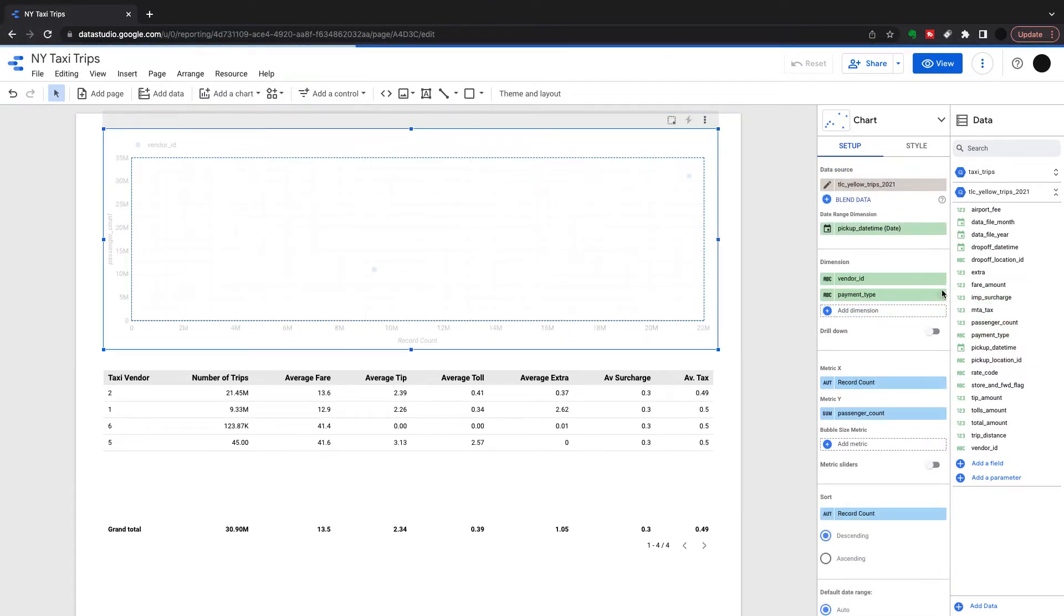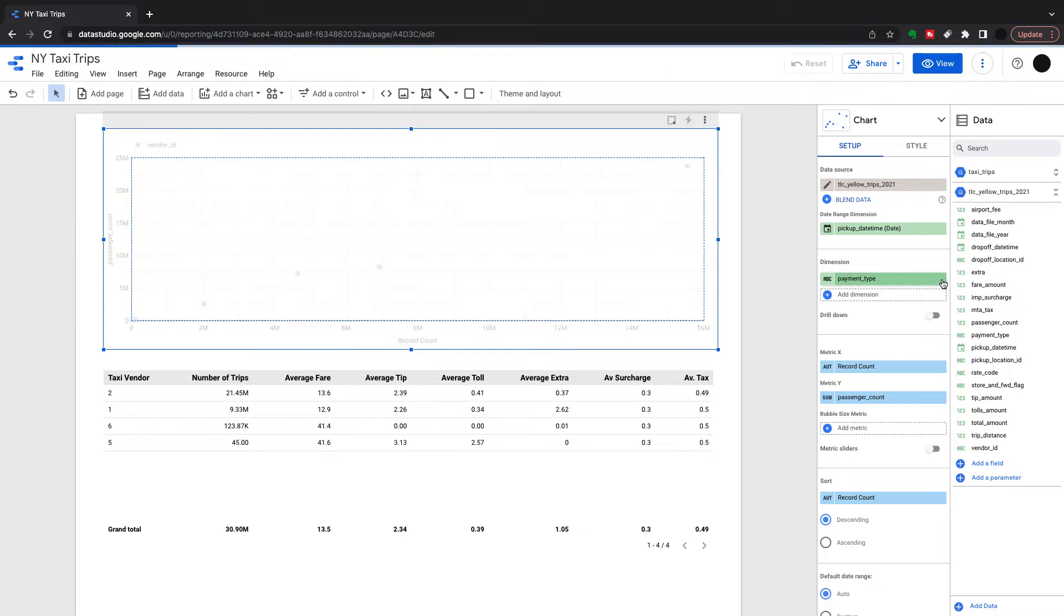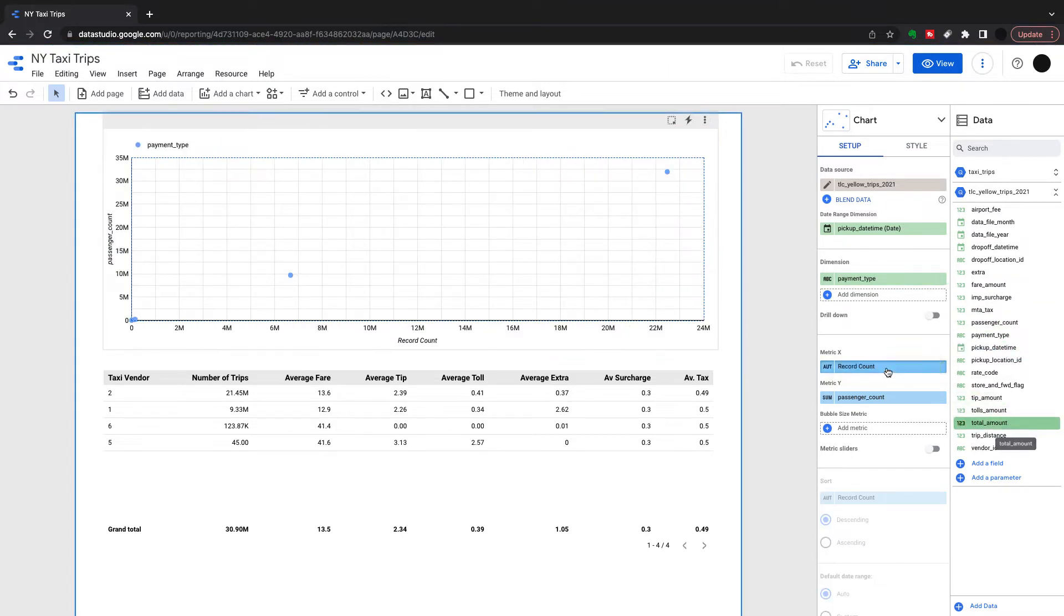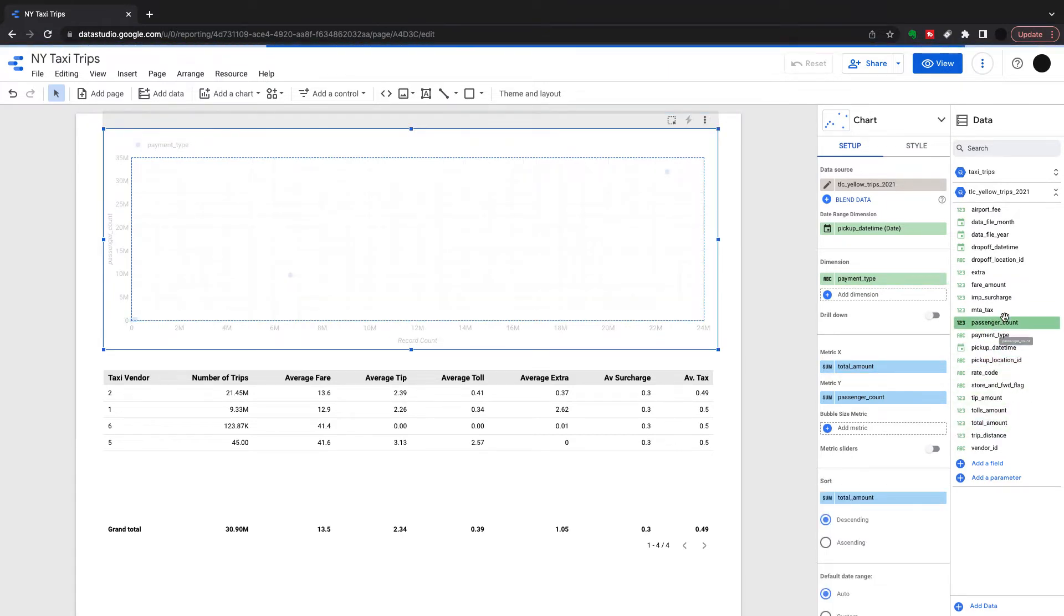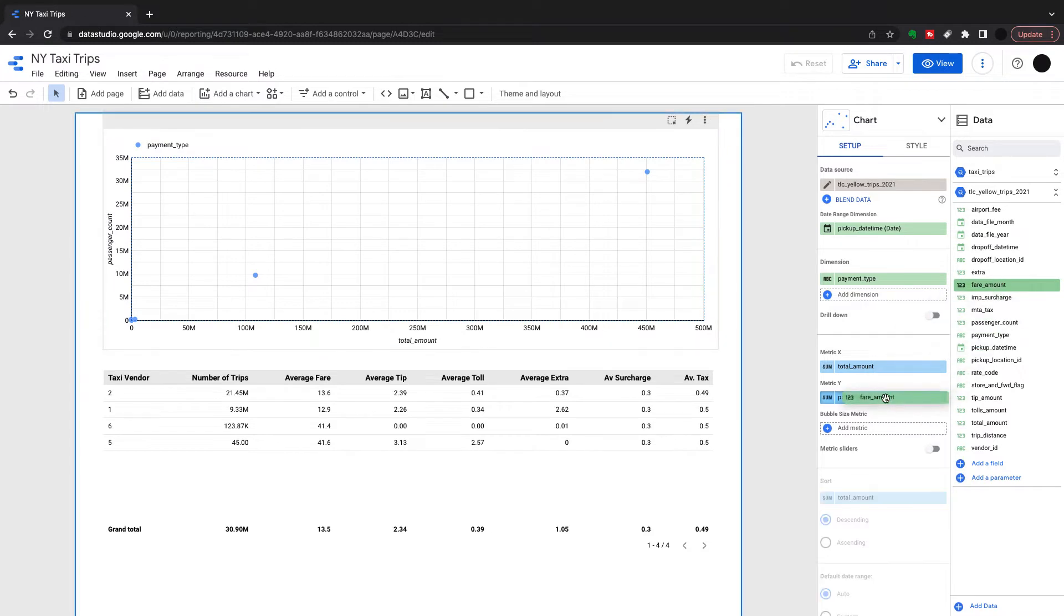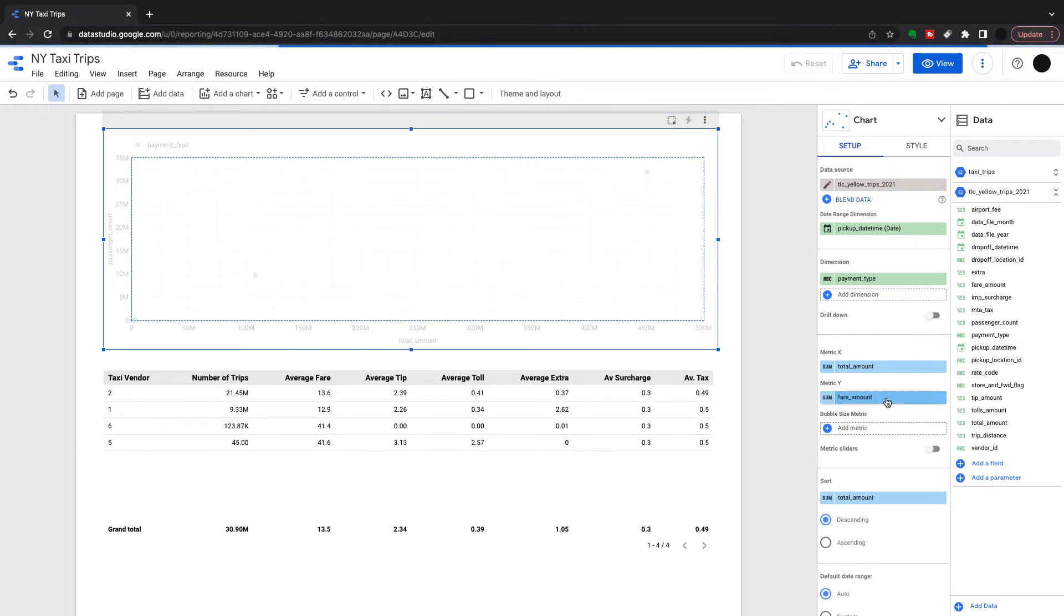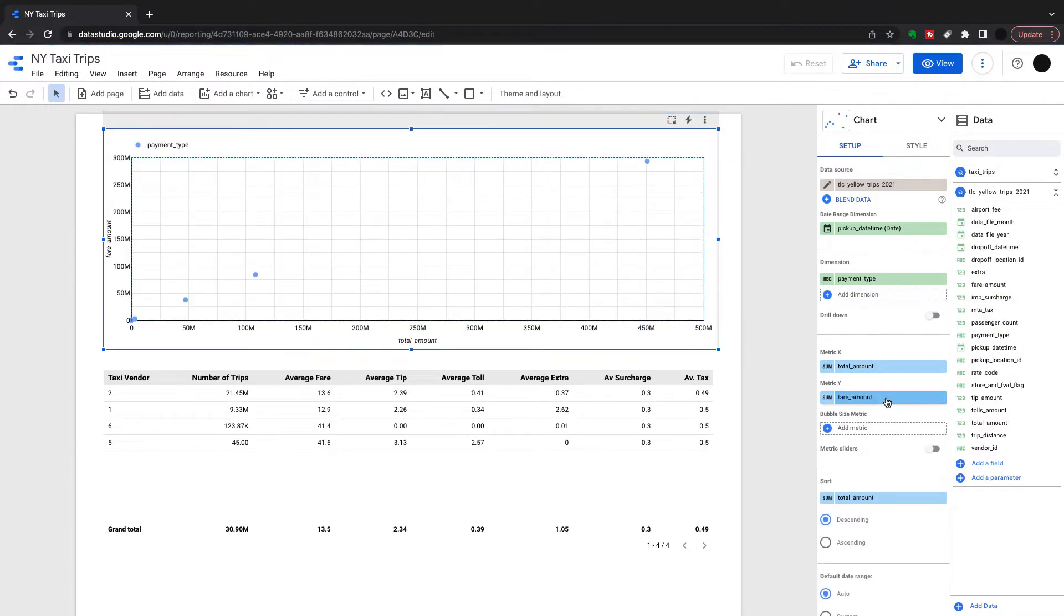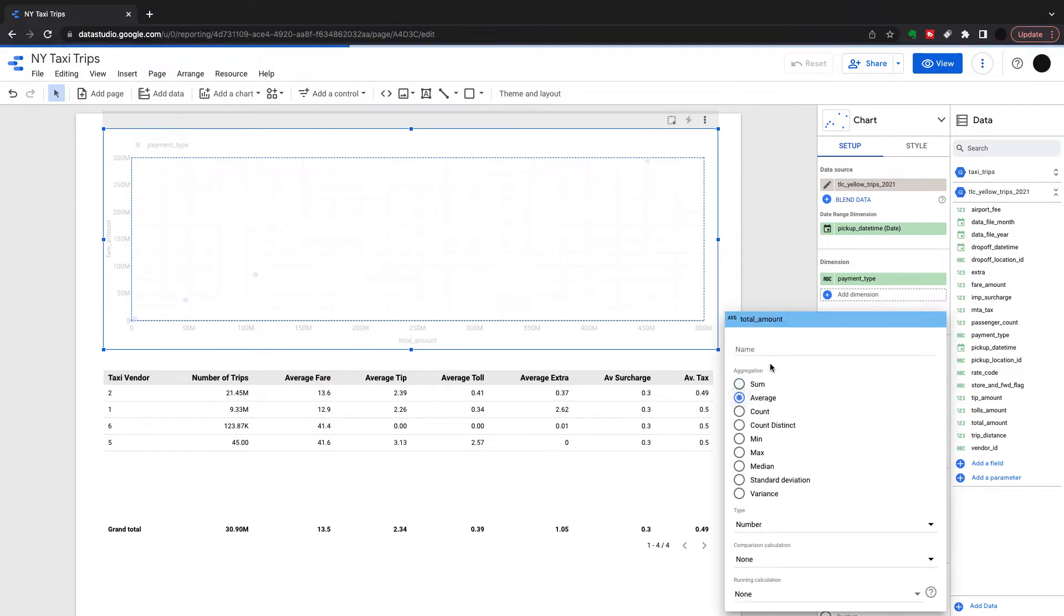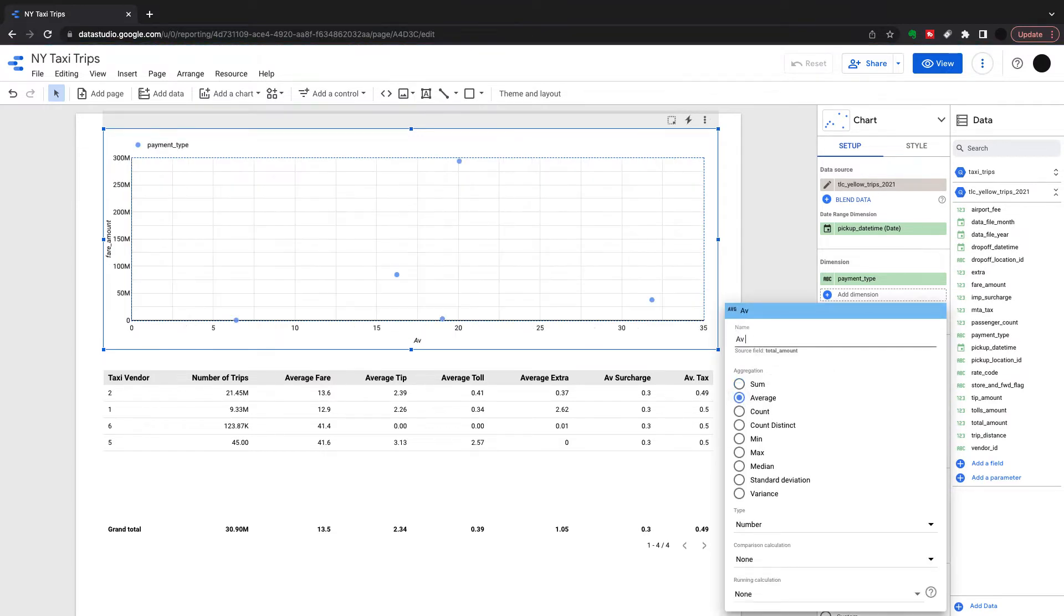I'm going to look at payment type, so there's all the different payment types, and I'm going to look at total amount and fare amount. Total amount is the fare plus all the extras which we see down below, and fare amount is just the amount from a fare.